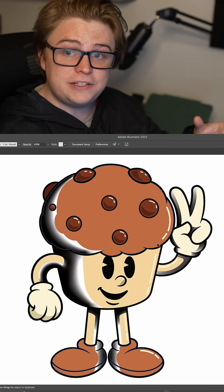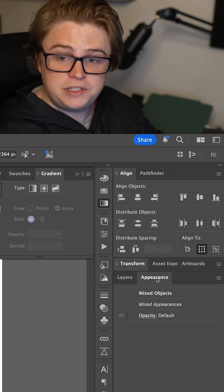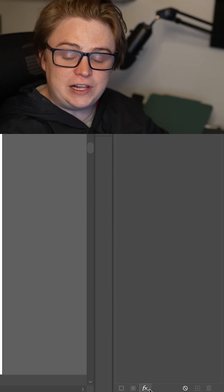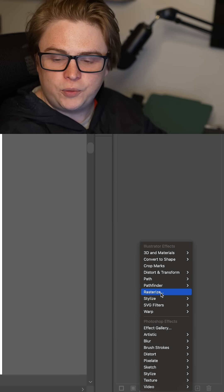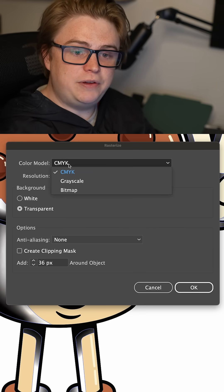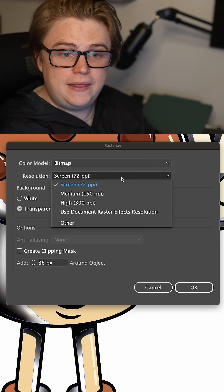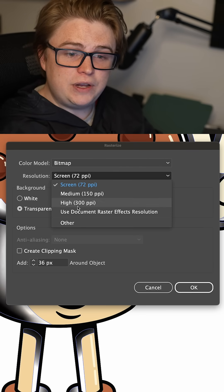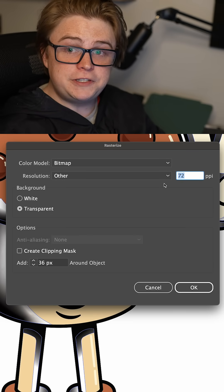Once you're done adding your gradients, select each shape, go to the Appearance panel, click the FX button at the bottom, and click on Rasterize. Swap it from CMYK to Bitmap, then go down to Other for larger pixels.